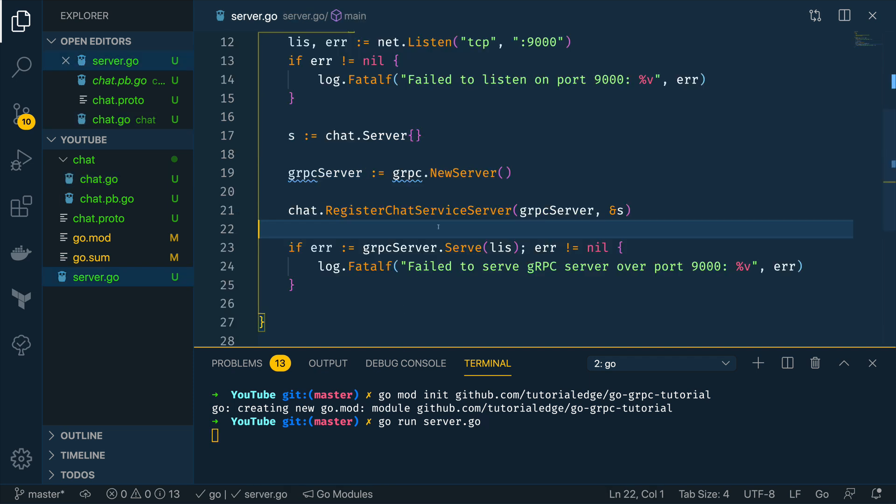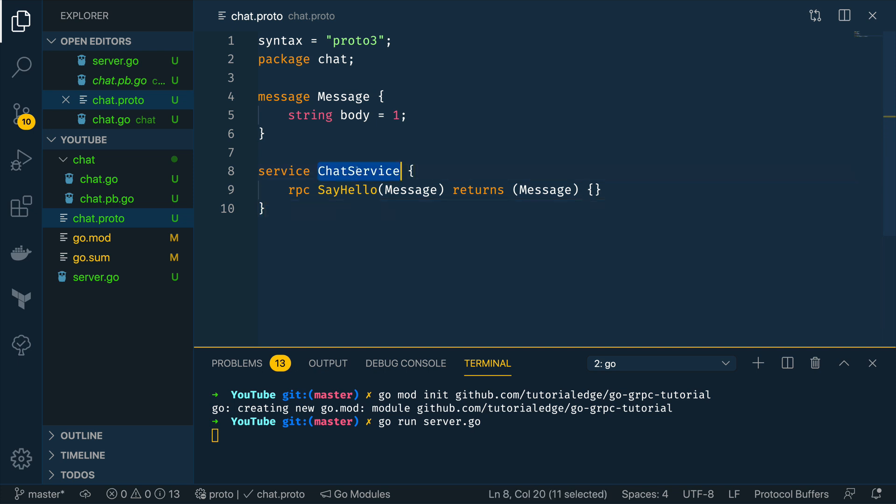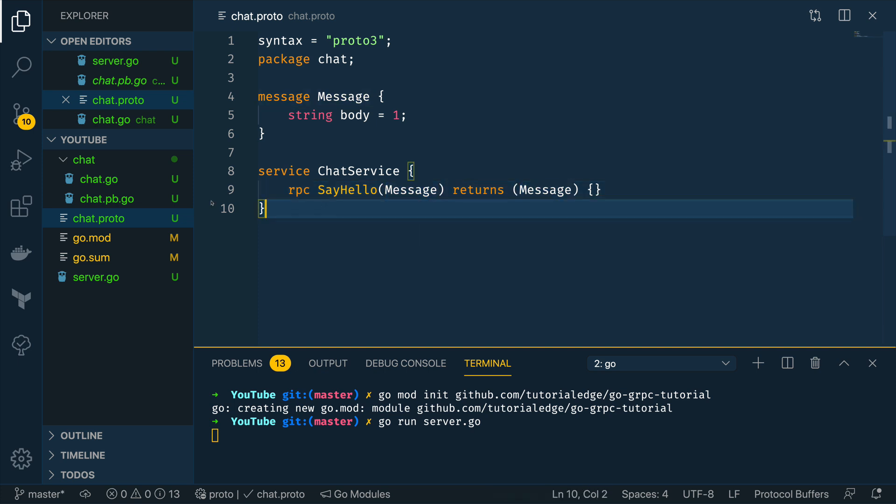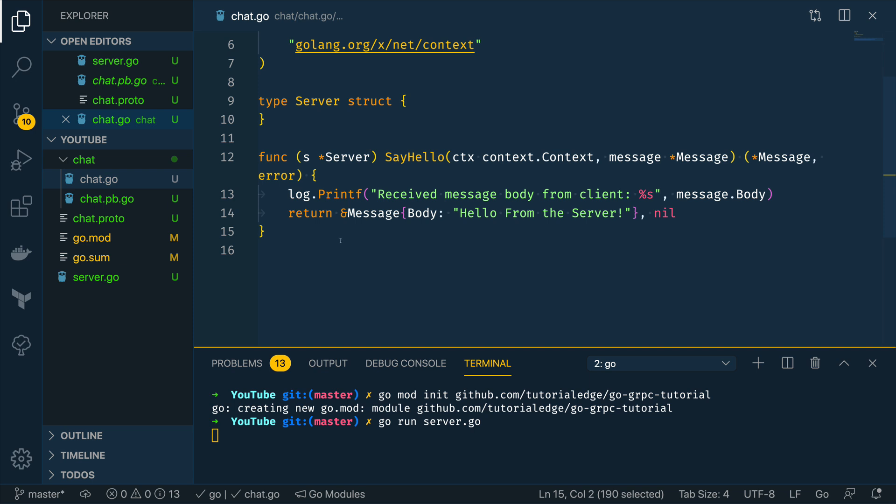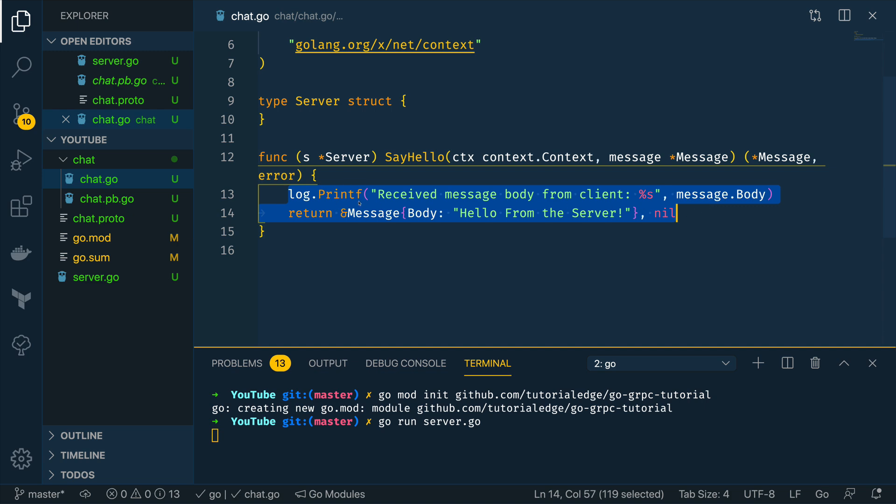Cool so we've got all the code for our grpc server up and running but let's quickly recap what we've done here before we start going into the client side code. Now we've defined a chat.proto file which effectively acts as our grpc server contract and says that we're going to be exposing a chat service that has a single method called say hello that expects a message and returns a message.